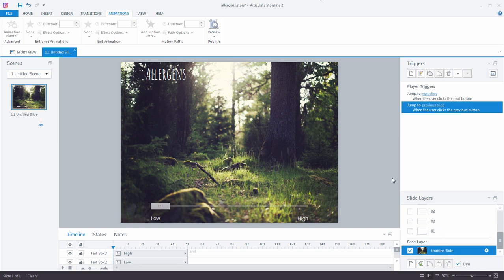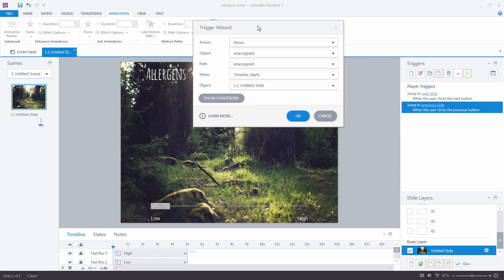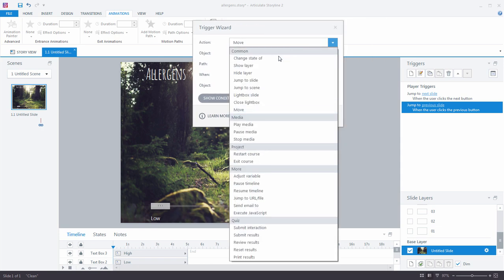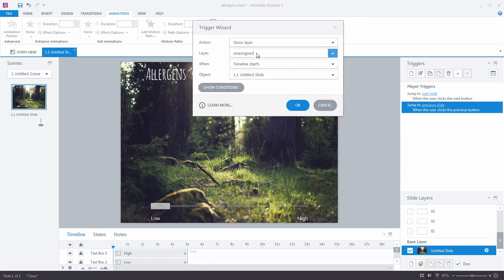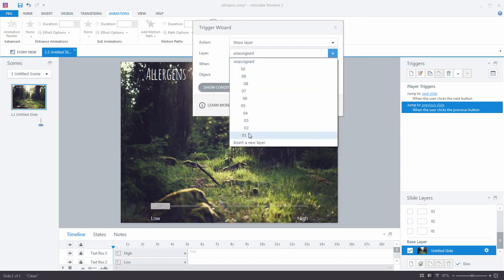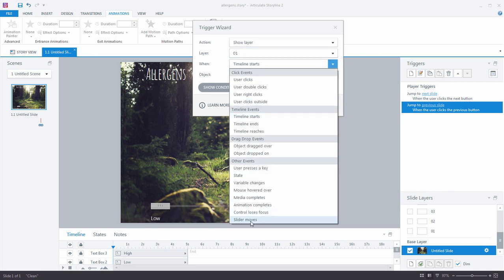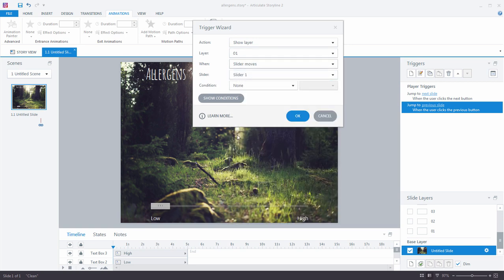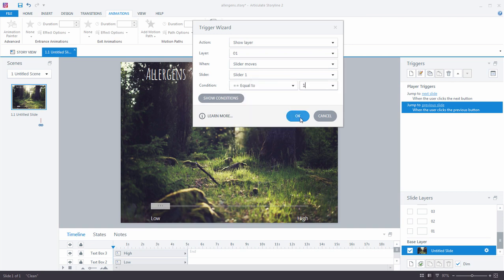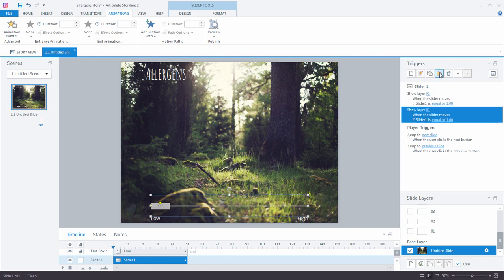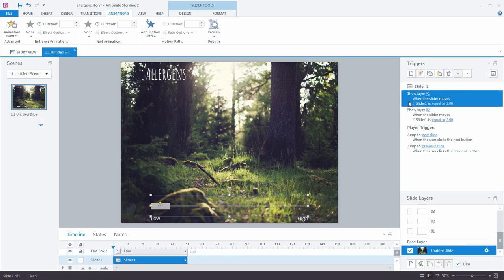So with those slide layers all taken care of, our next step is to add the triggers to the slider to show and hide those layers. Now, this is actually really easy to do. What we're going to do is we're going to create a new trigger. And we'll begin with show. So let's show the layer. We'll show layer one when the slider moves. So here's another new event. When the slider moves, if the slider is equal to one, let's show layer number one. Okay. Now, all we have to do is copy and paste. So show layer number two when the slider is equal to two. Perfect.